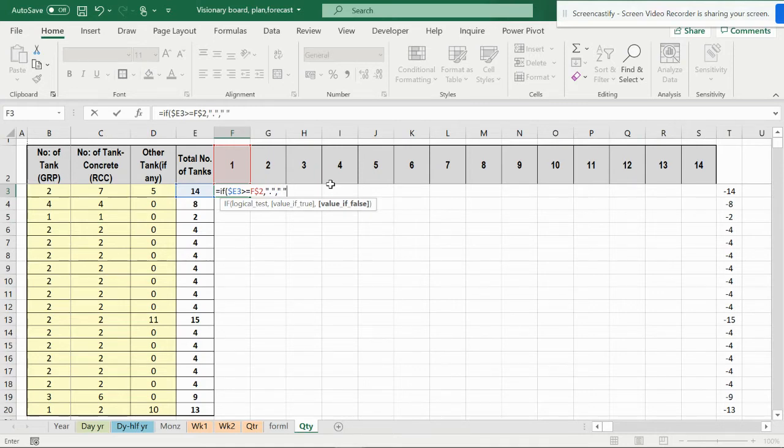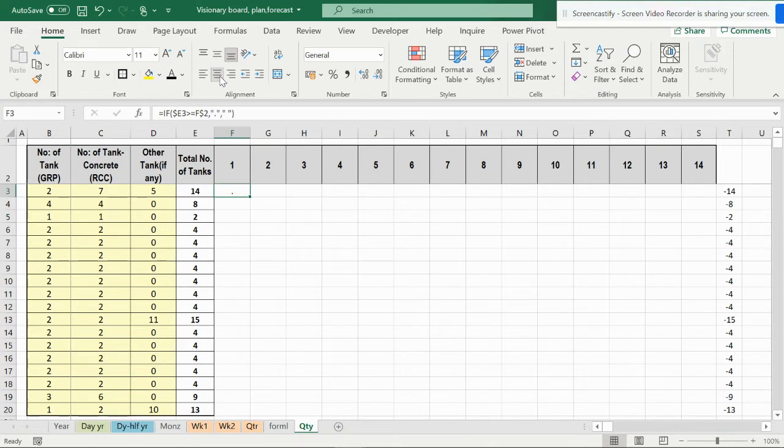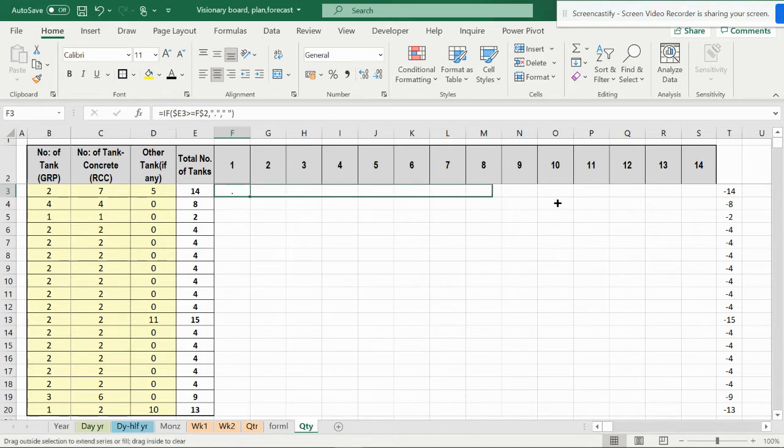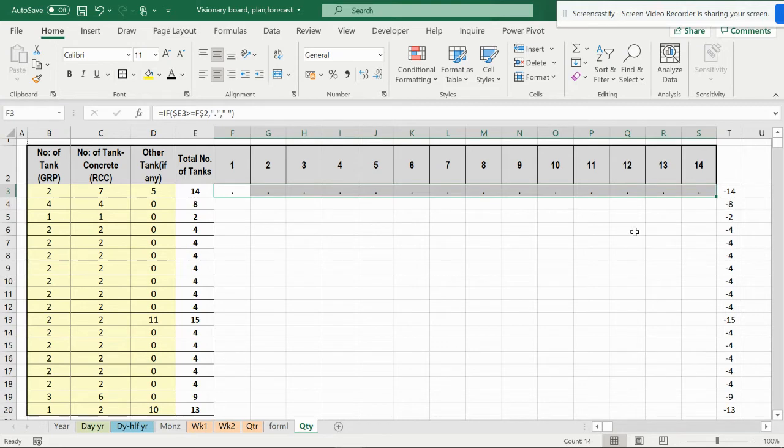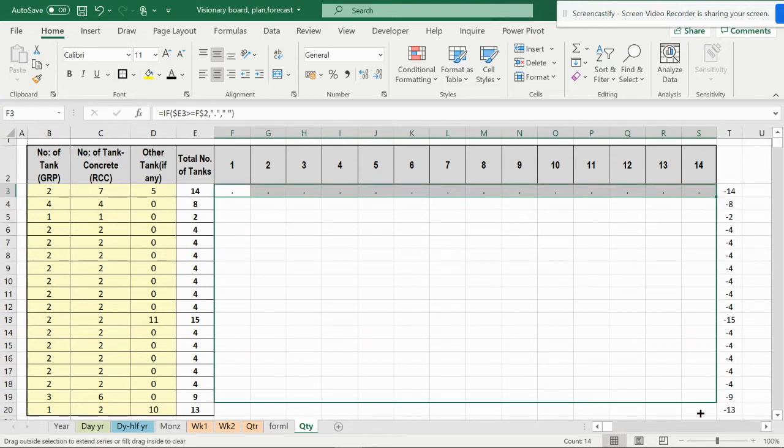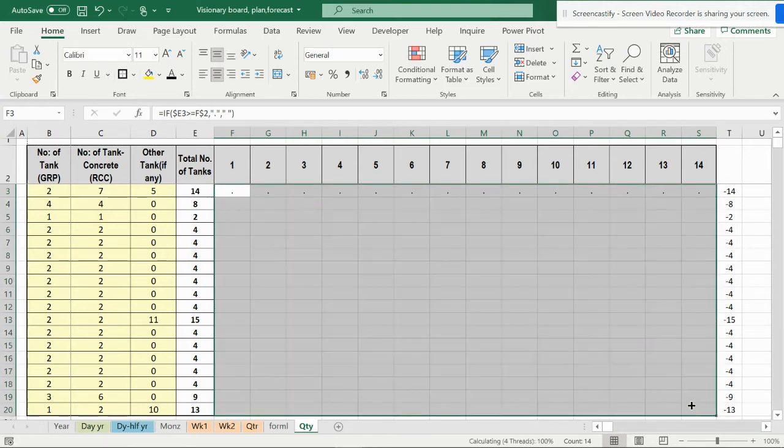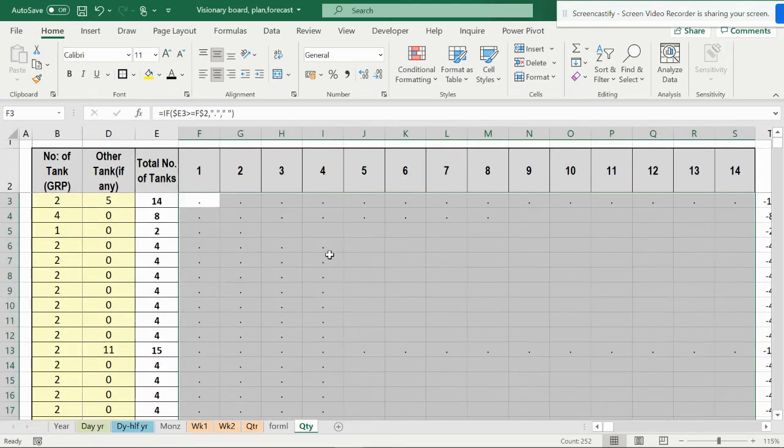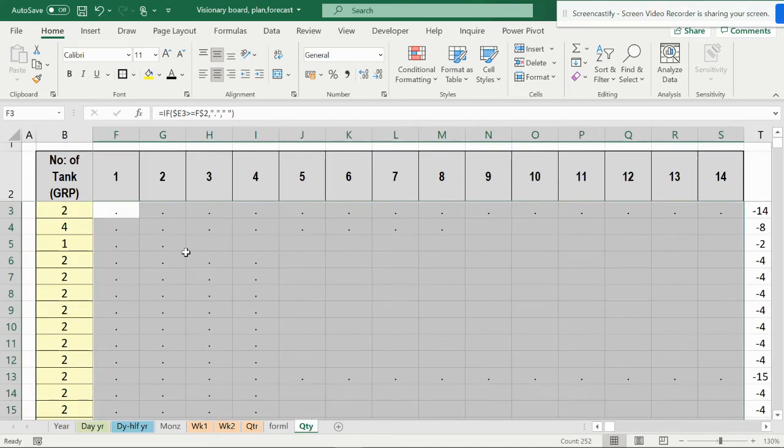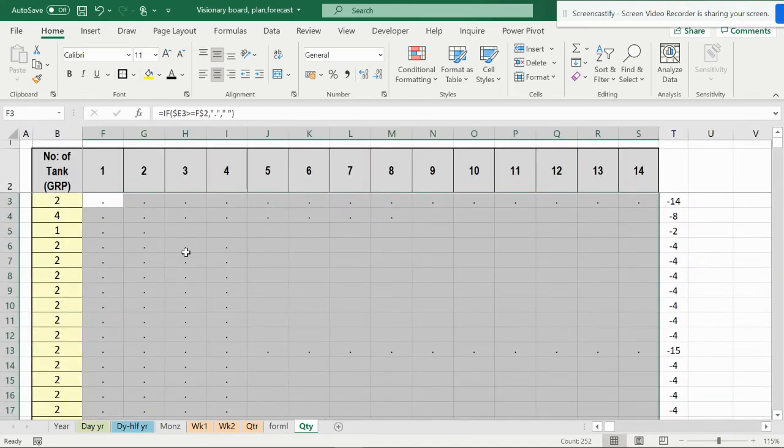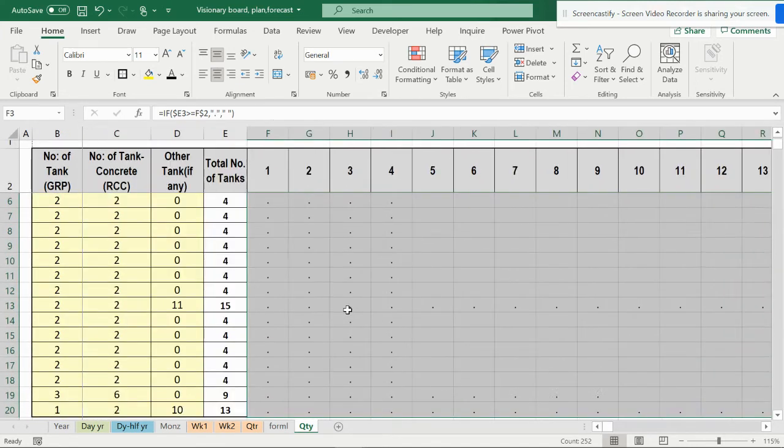Or else just close the file. You can see the dot is here. In the same way, if it has 14 tanks, it is going to come to here. I can also pull this down so you can see the dots are visible. I made it dots because I don't want to put any number.